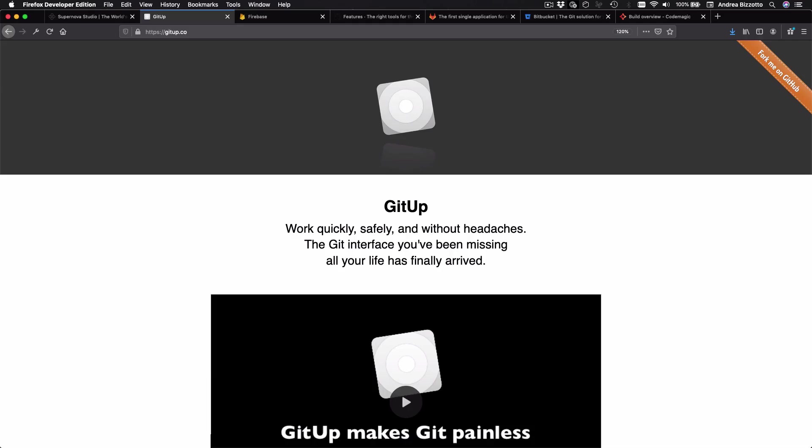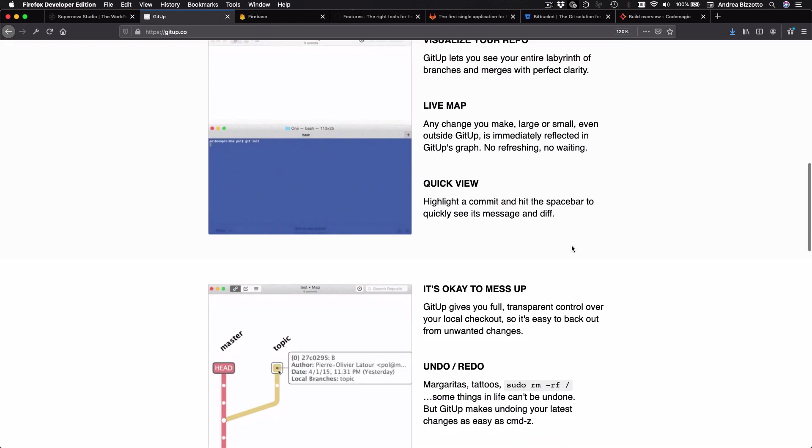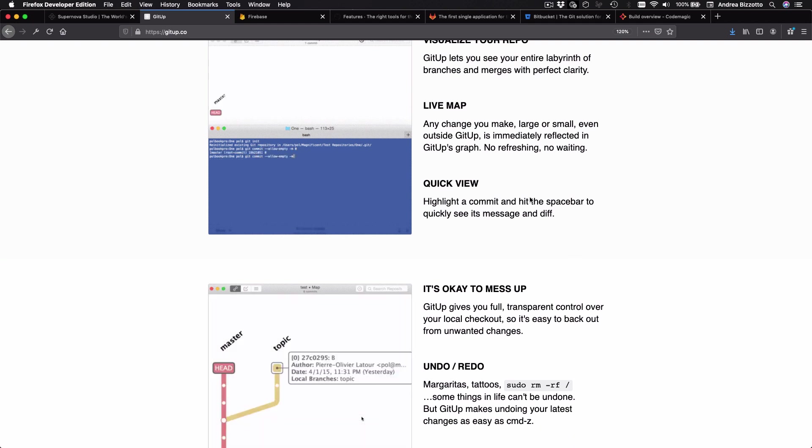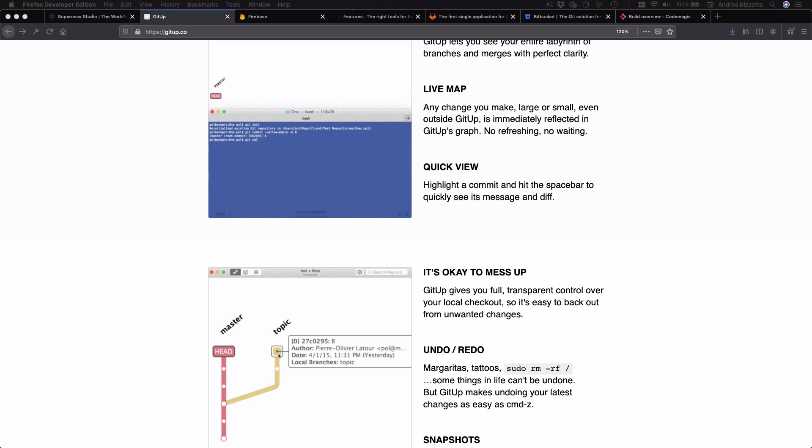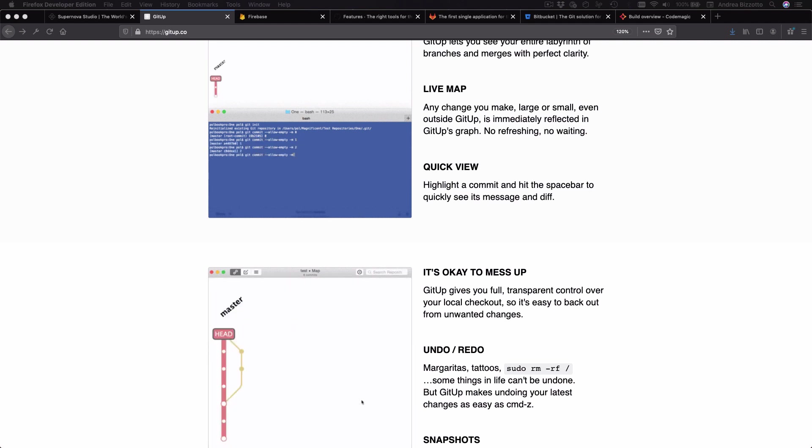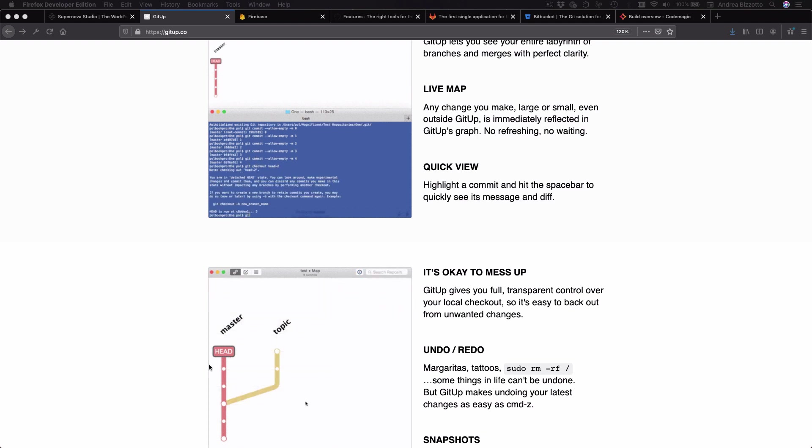And my favorite thing about this client is that I can very easily see the history of any git project with a tree-like structure like this. And it is also very easy to amend existing commits, branches and tags and to perform many other tasks that are harder to do on the command line. So if you're running on macOS, I highly encourage you to check this out.